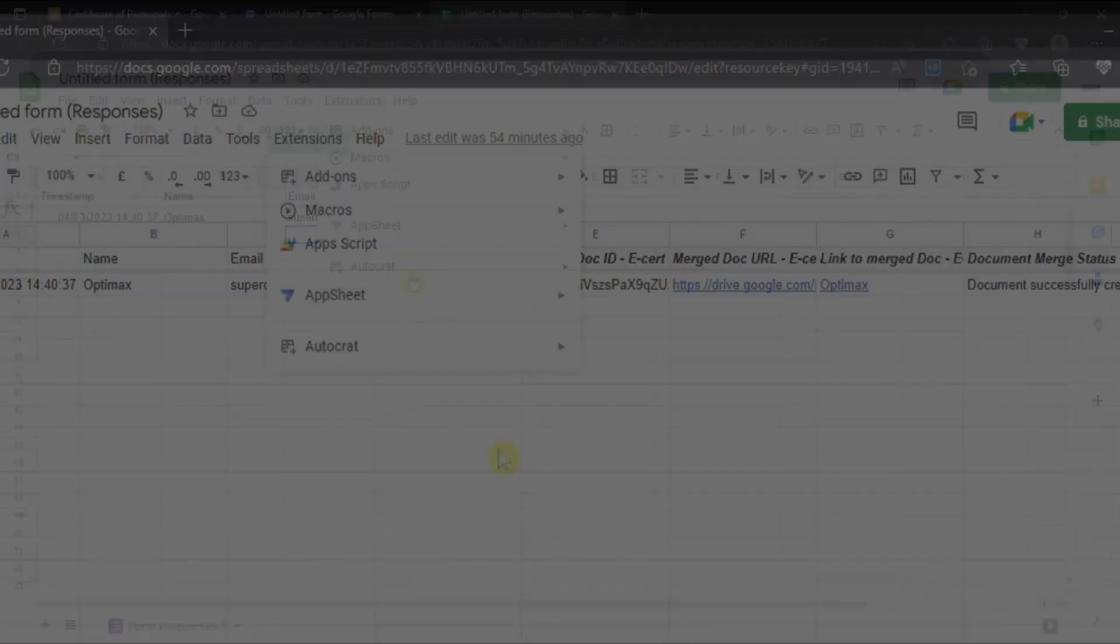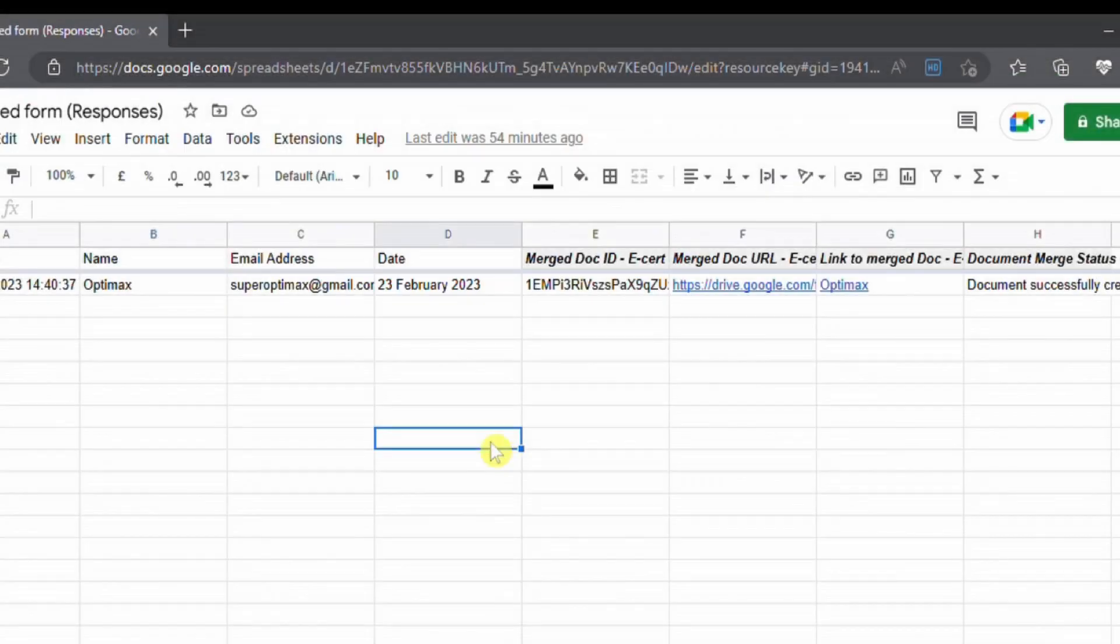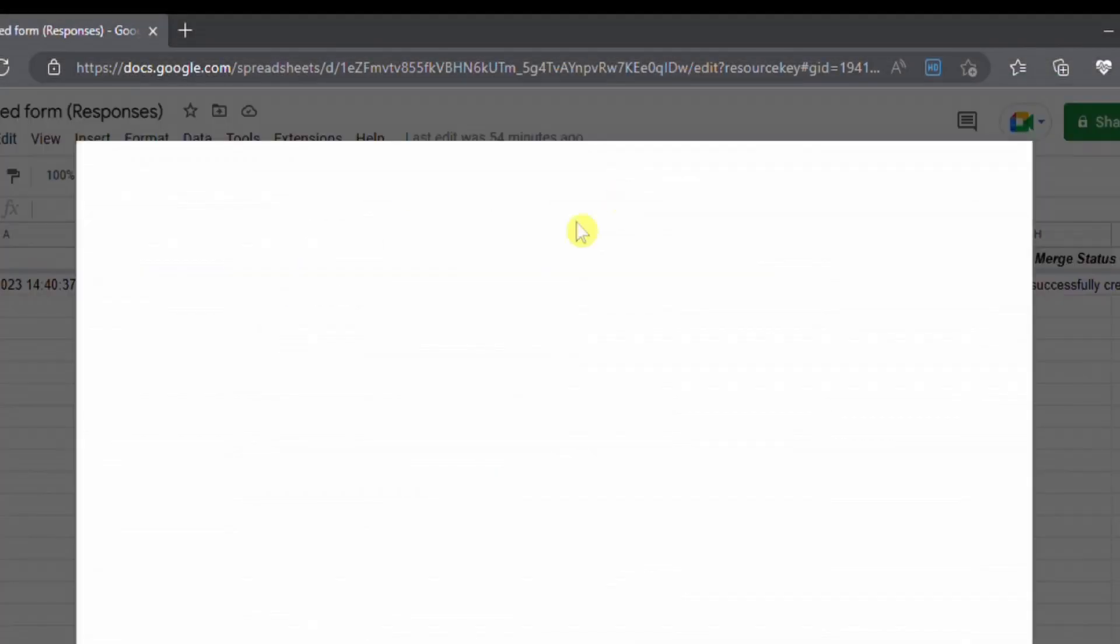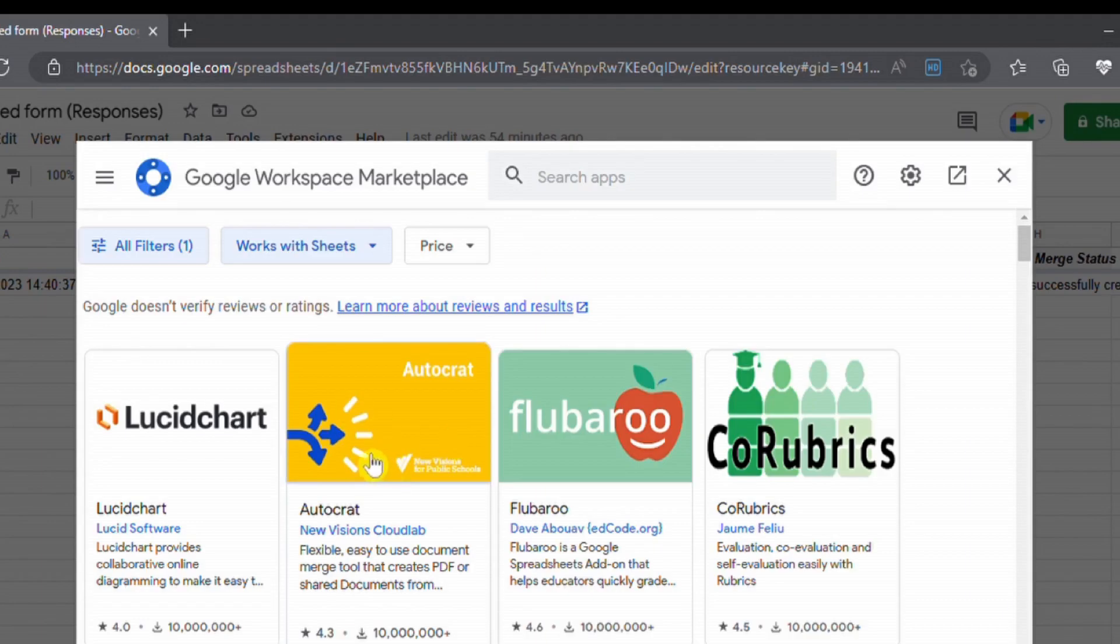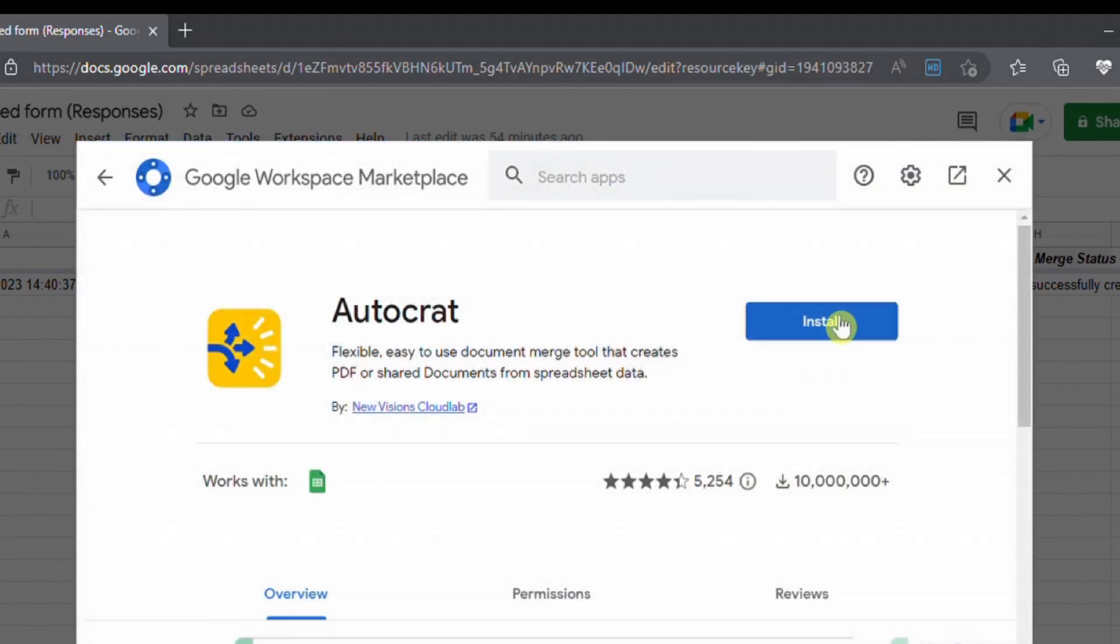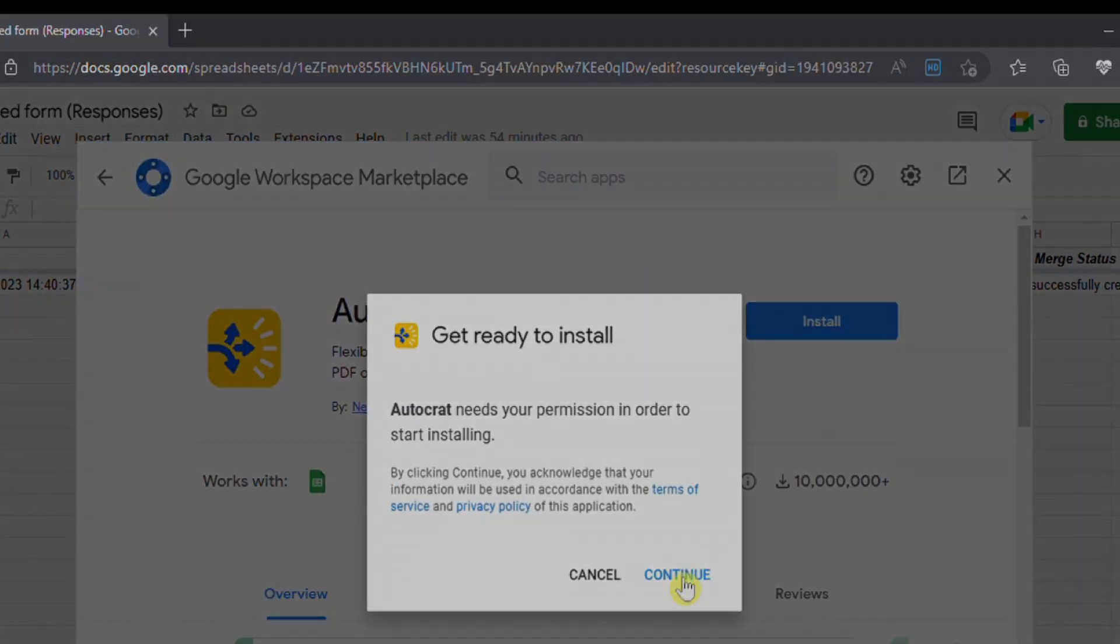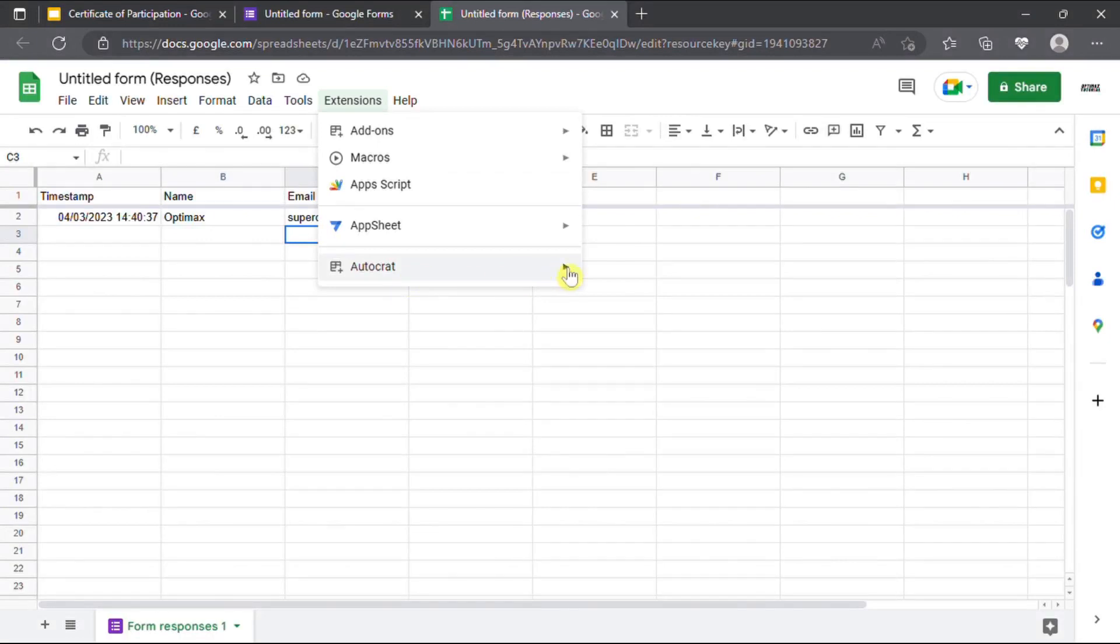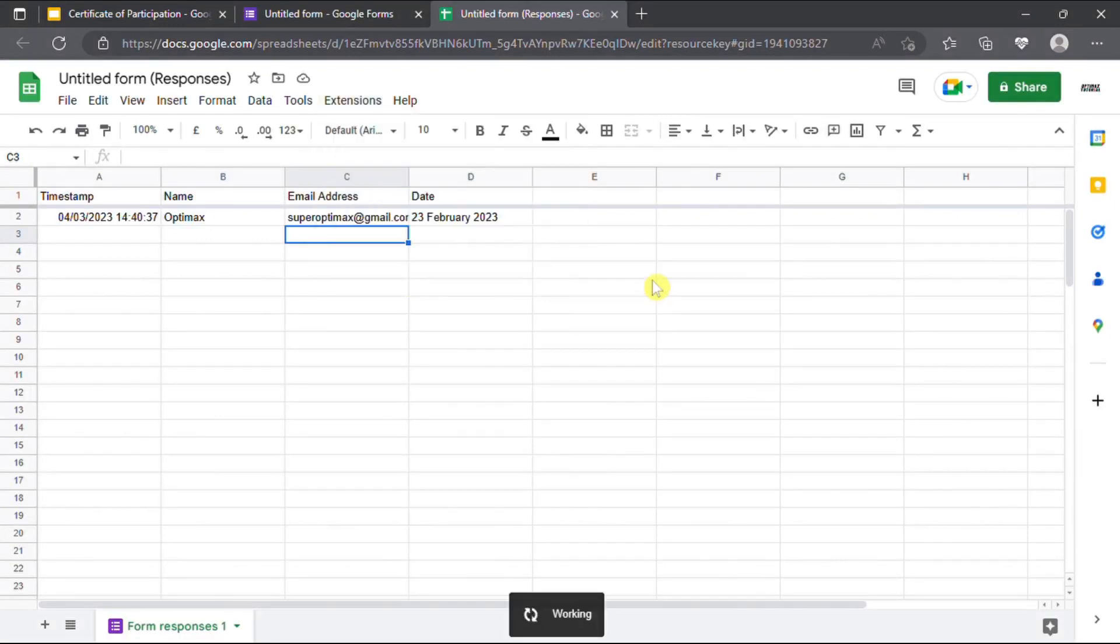If you don't have Autocrat, you can simply go to add-on, click the button to get add-on, select Autocrat and click install button. After installing Autocrat, click launch button.